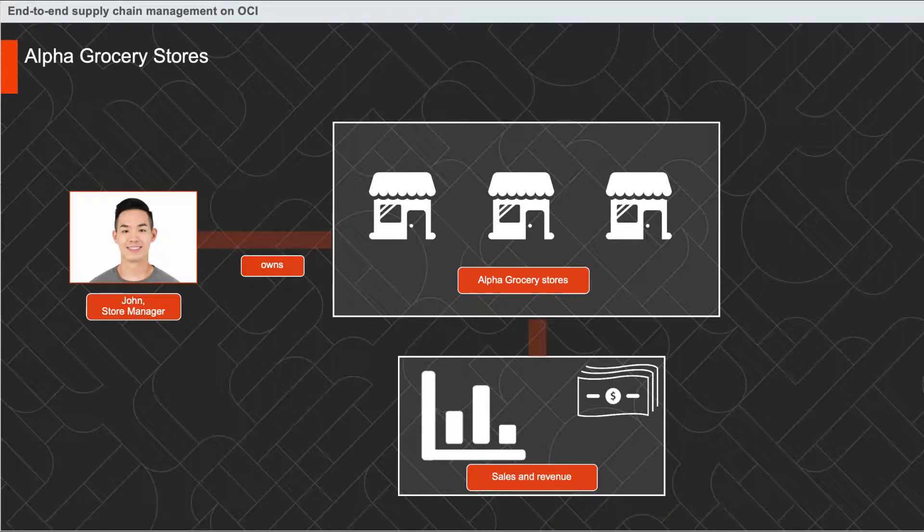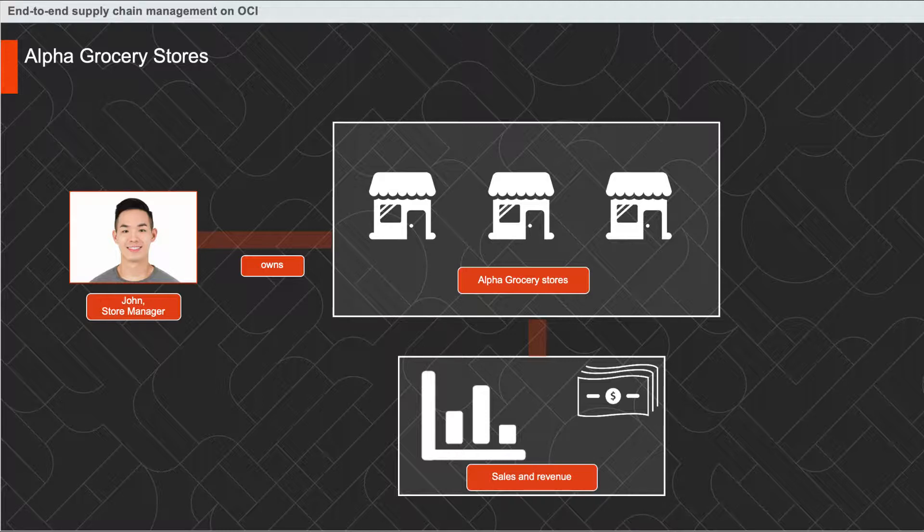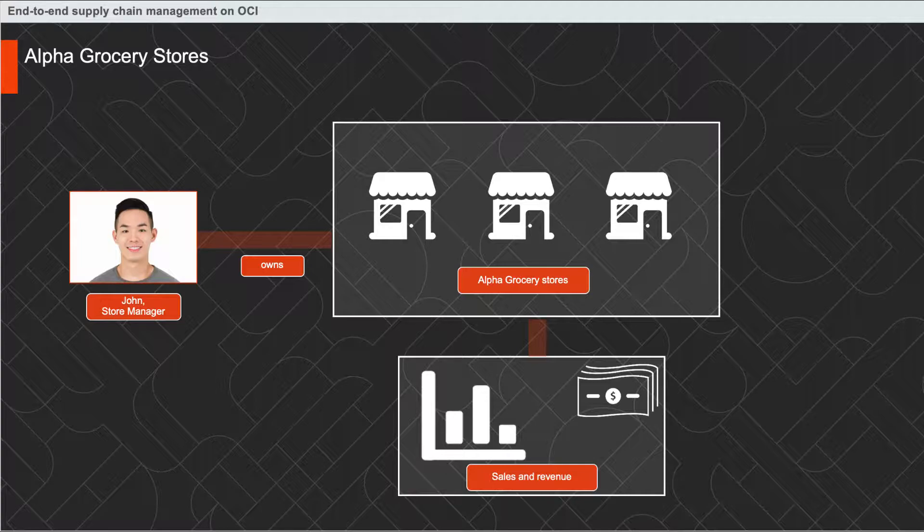John is the owner of Alpha Grocery Stores, a company having a chain of brick-and-mortar stores at multiple locations that provides daily supplies. With increasing demand of products, John's stores is growing rapidly in sales and revenue.